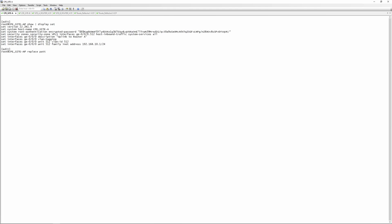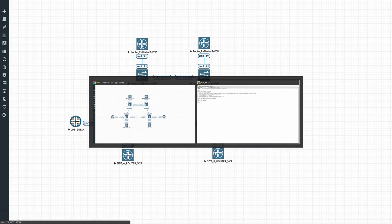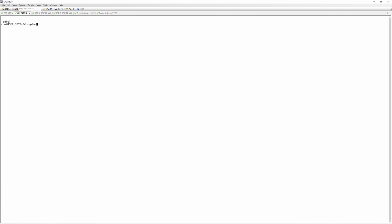The security zone still says VPLS, so we'll go ahead and replace that pattern — replace pattern VPLS with EVPN. This is purely for identification purposes on this CPE, which is an SRX firewall. We do the same on the other side, replace pattern VPLS with EVPN, and then commit.